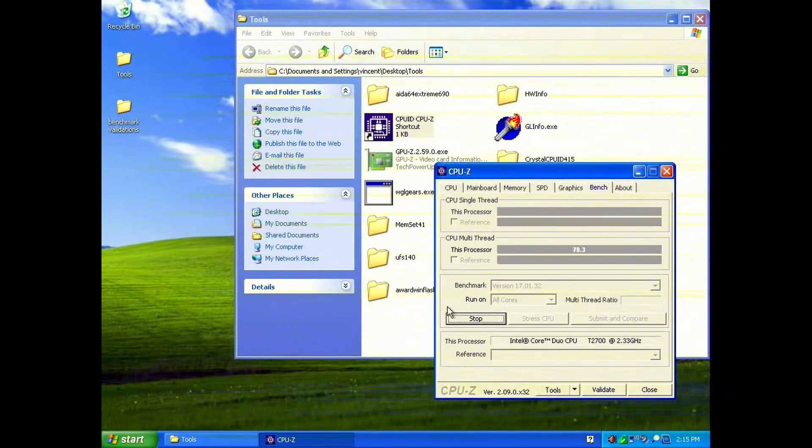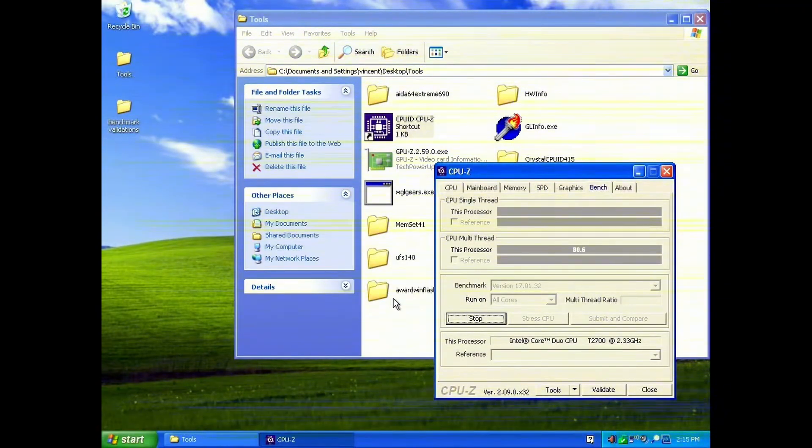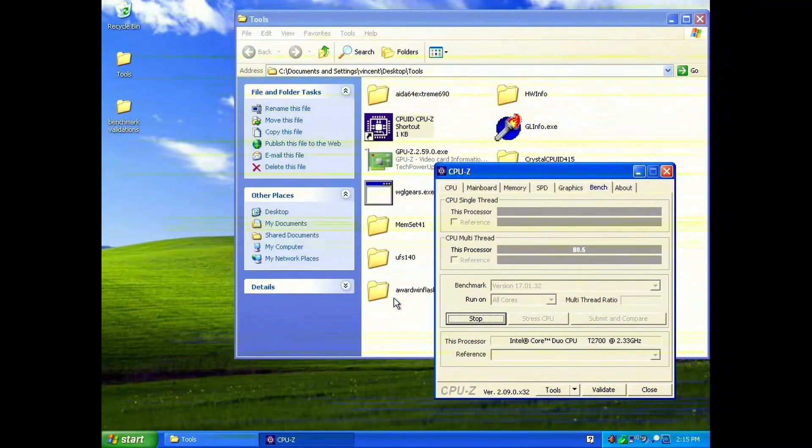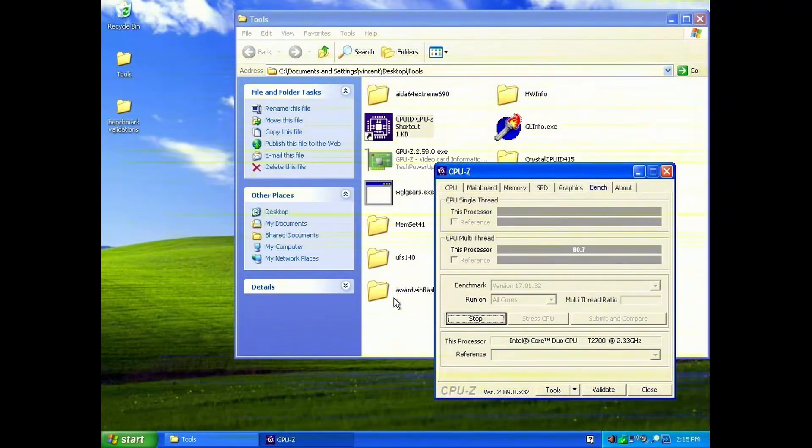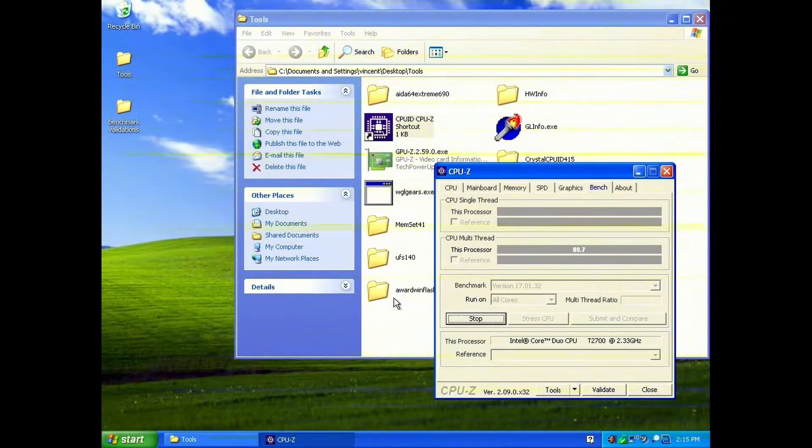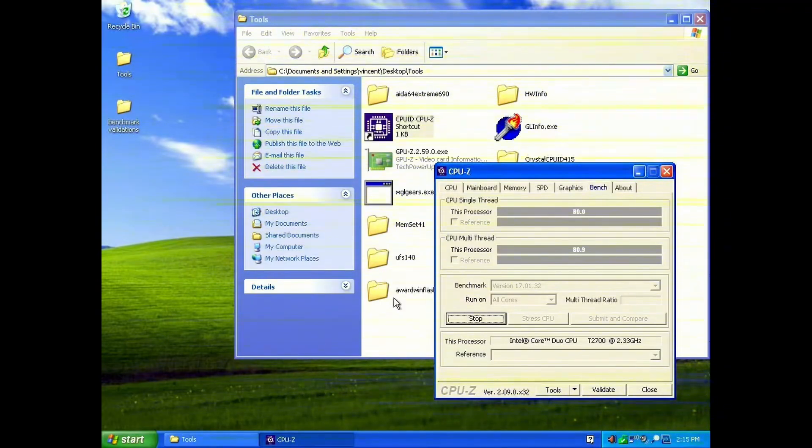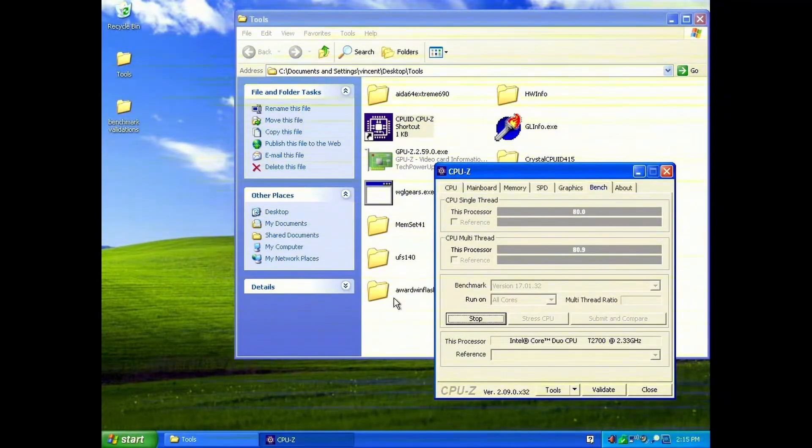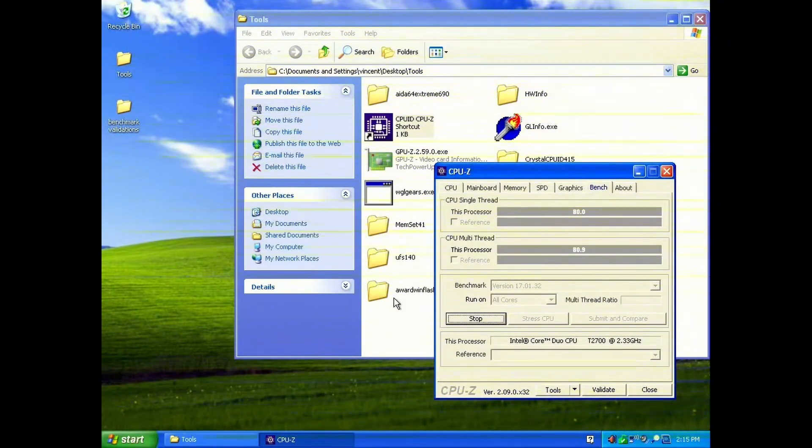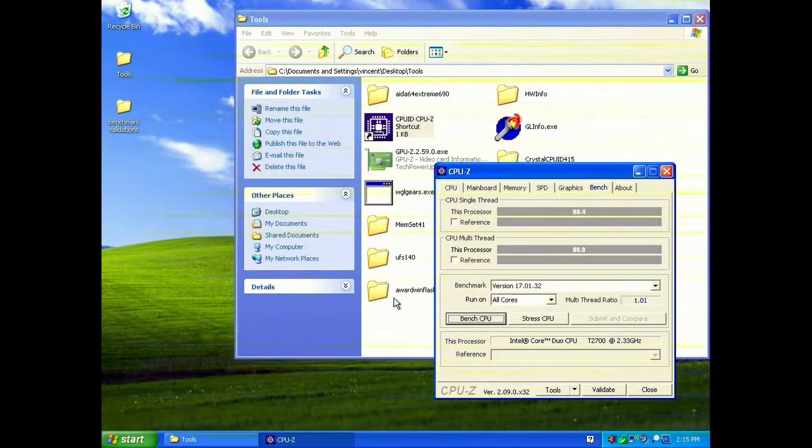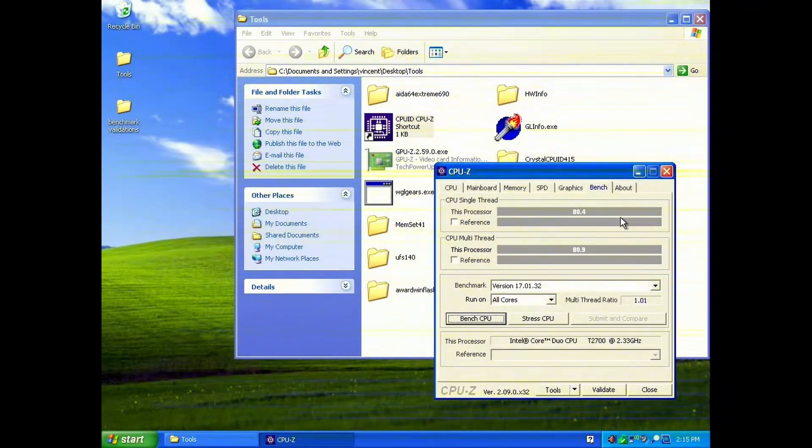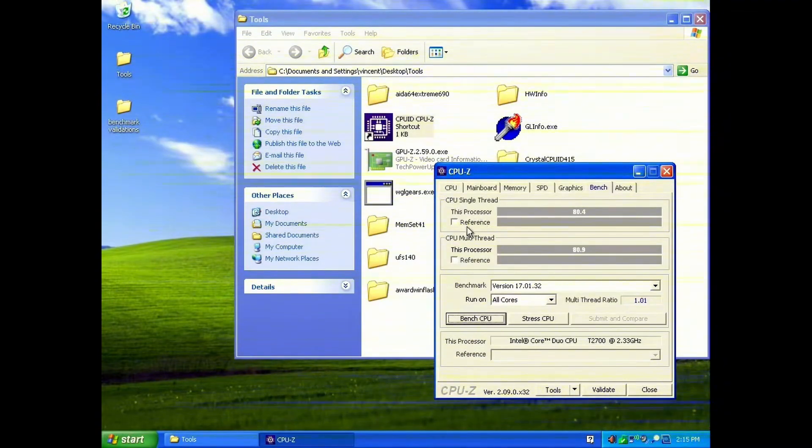Let's just do a quick CPU-Z benchmark run, just to show you what it looks like when we are doing a stock run. I'm not quite sure why, but single-thread and multi-thread here both get almost the exact same score, despite being a dual-core CPU. So we get 80.4 and 80.9 respectively for single-thread and multi-thread.